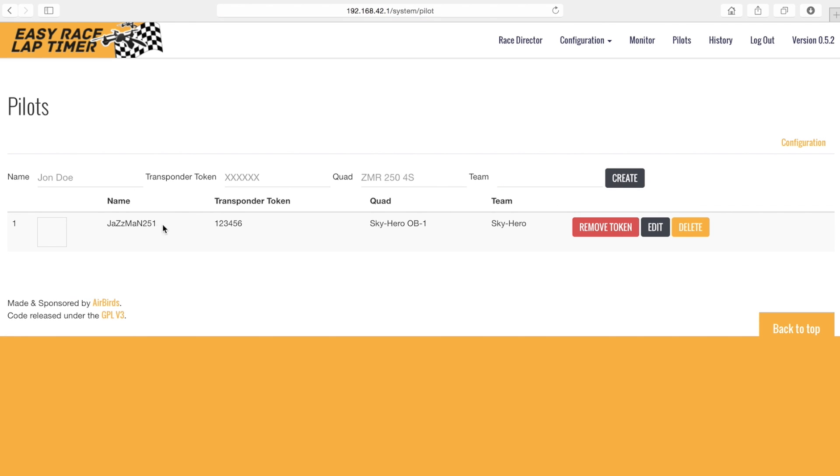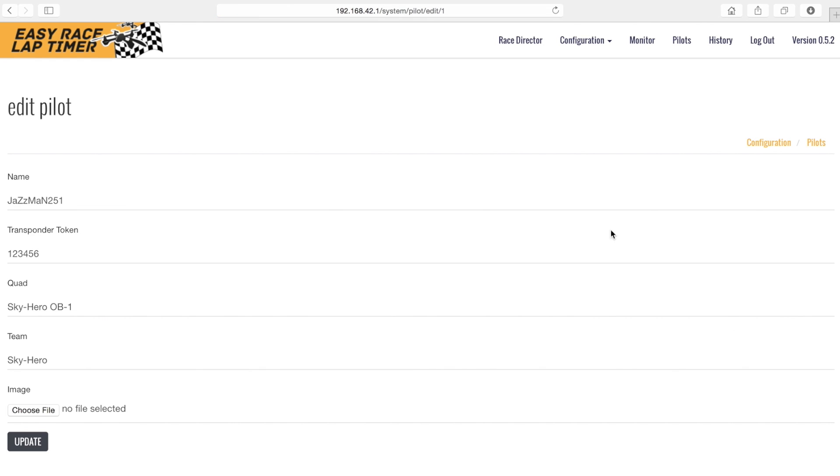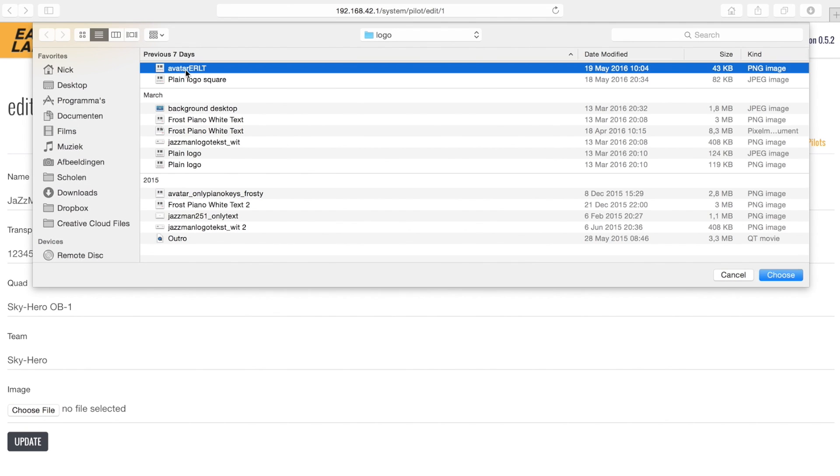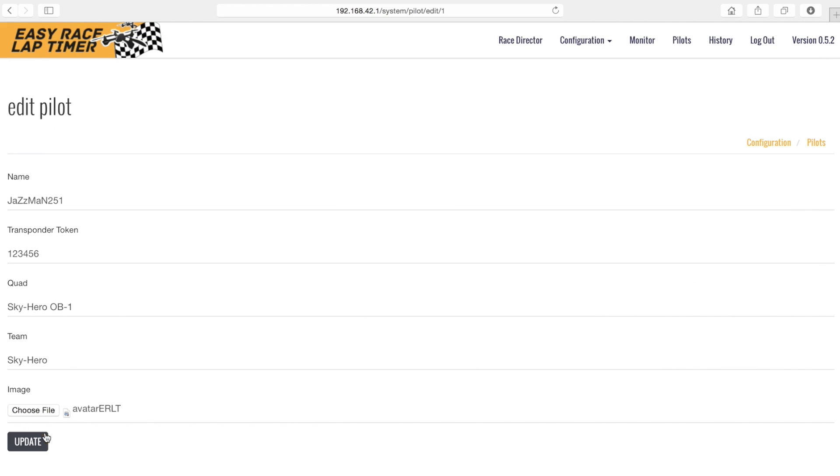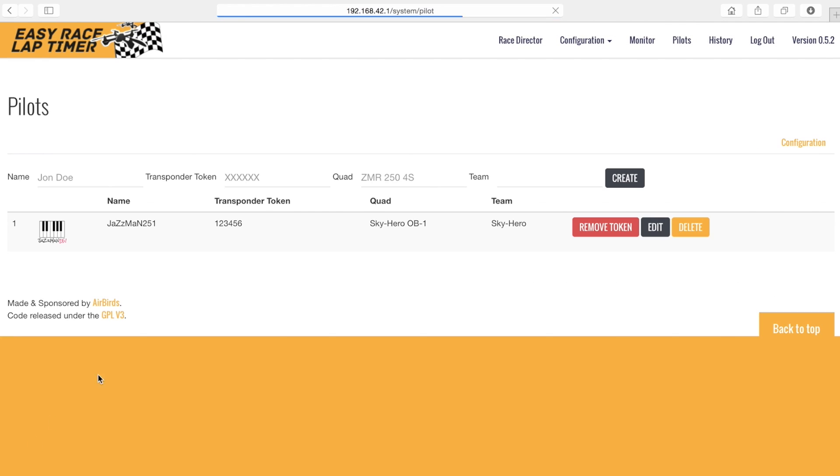We can add an avatar for each pilot by clicking on edit next to the pilots info. Select the image file you like to use and click on update. The avatar should now be visible next to the pilots name.